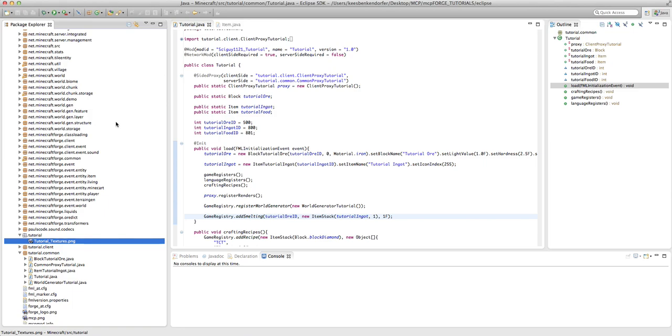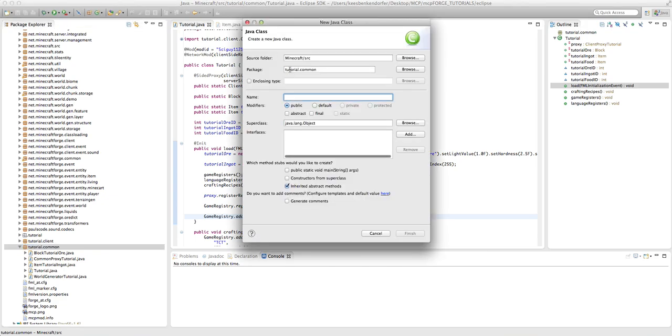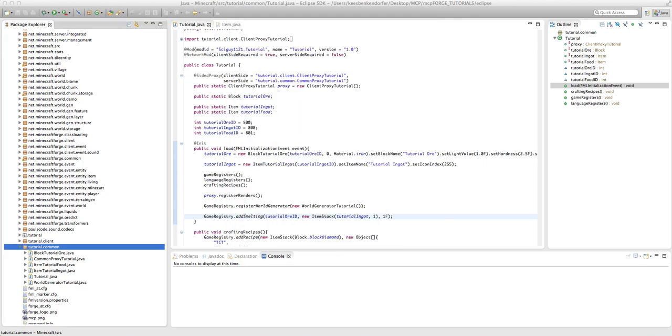But anyway, let's actually get to coding our custom item. Inside our tutorial.common I'm going to create a new class, and this is going to be ItemTutorialFood. And then hit finish.